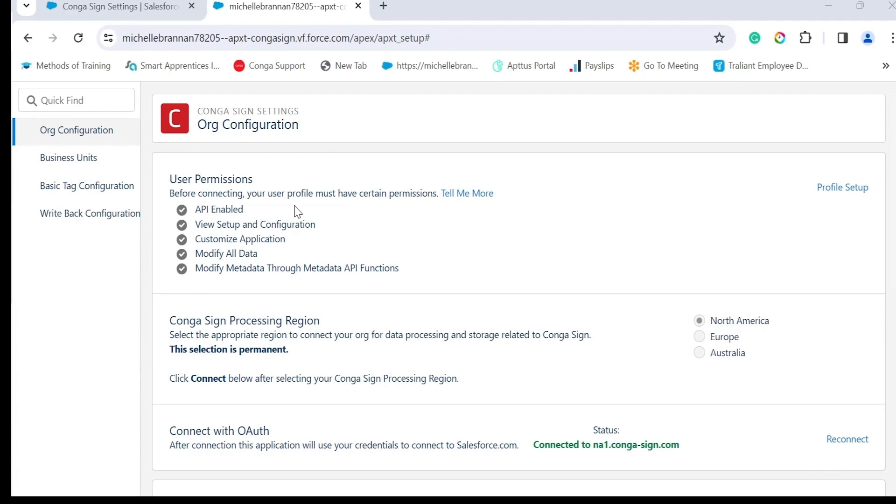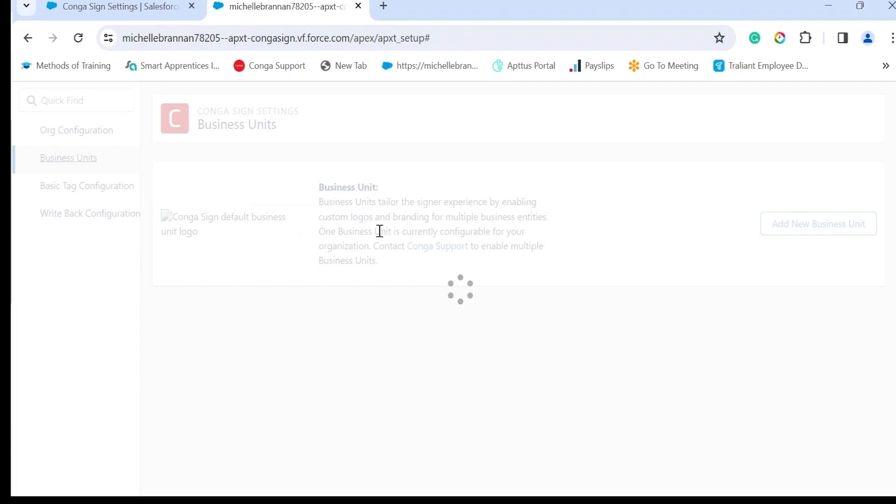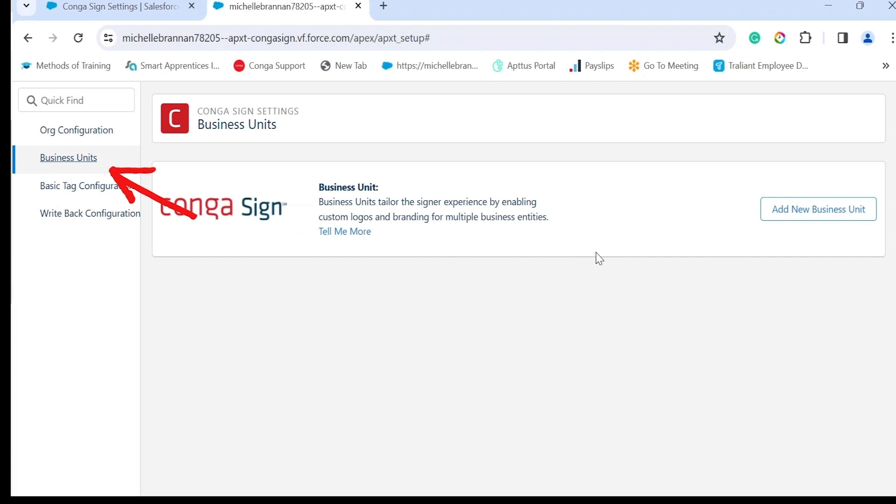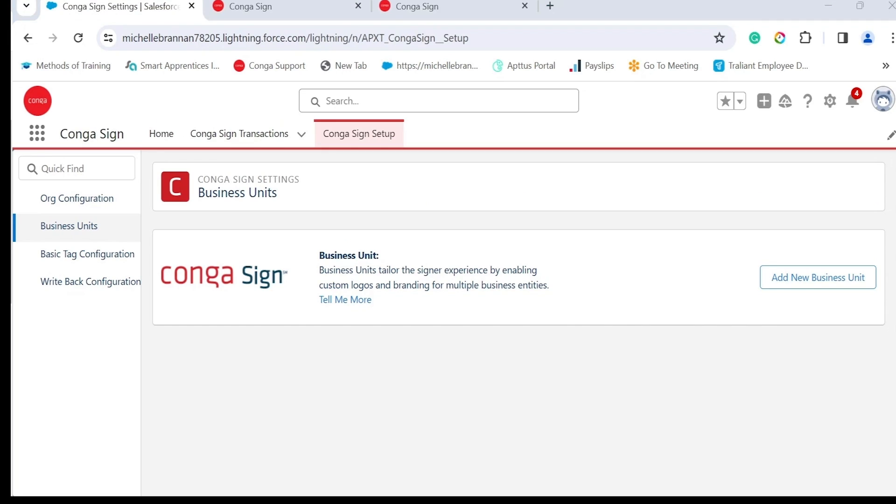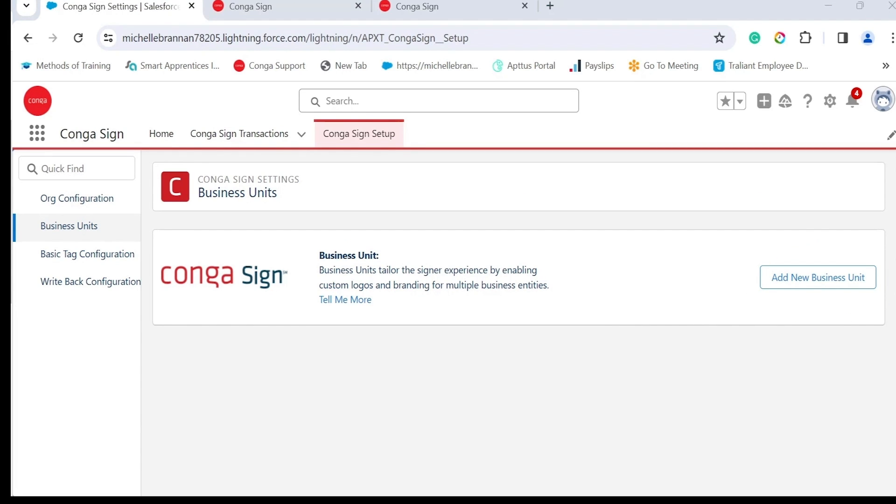Let's have a look at business units. Across the left hand side click on business units. This section allows you to enter your company information so that it will show at the bottom of the email the recipient will receive. It's easy enough, you just need to click on add new business unit. Business units tailor the signer experience by enabling custom logos and branding for multiple business entities. You can find out more information about this on our support site.